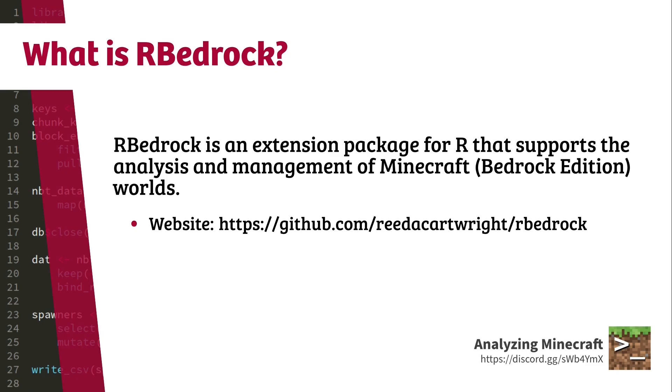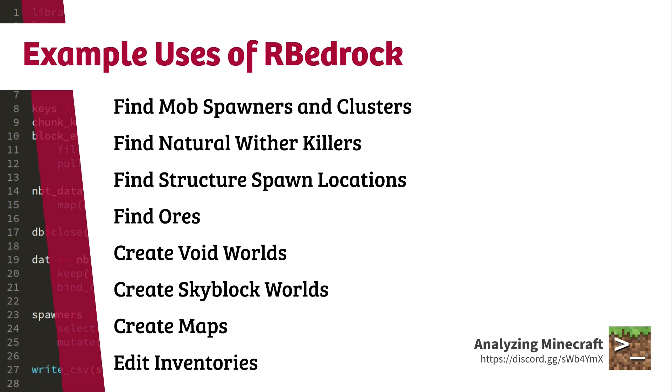With RBedrock, you can load data from an existing Minecraft world, you can analyze that data, you can modify that data, and you can write those modifications back to your world. Unlike Chunkbase, RBedrock is not going to take a seed and generate a world. It only analyzes already existing worlds.